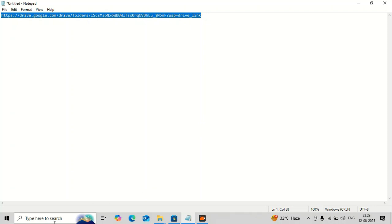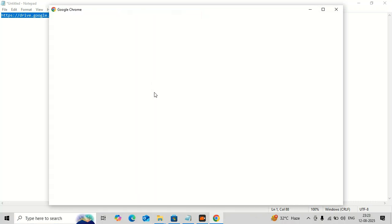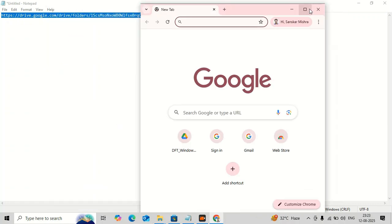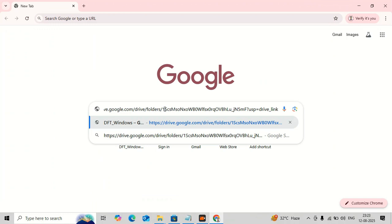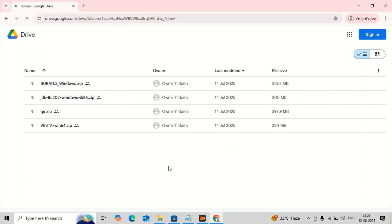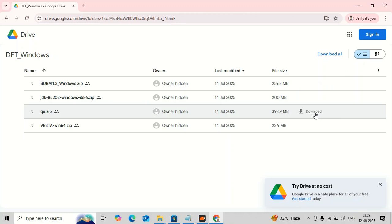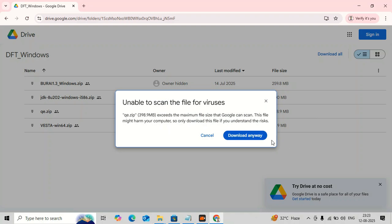Since I have already downloaded the software, I will just show you how to download it. Open your browser and paste the link — you will get directly to the page and no special permission is required. You can download the software from there. First you have to download Quantum ESPRESSO. It may ask about a virus warning; just click 'Download Anyway' and it will start downloading.